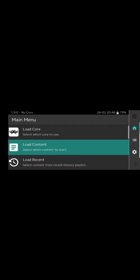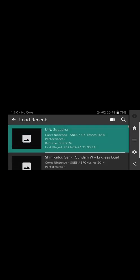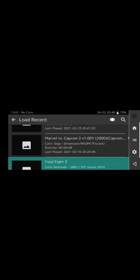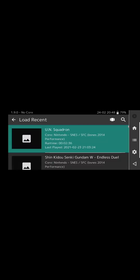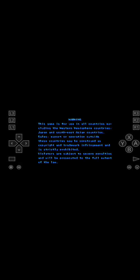So as you can see, if I go into here and load a recent game here, there you have it.